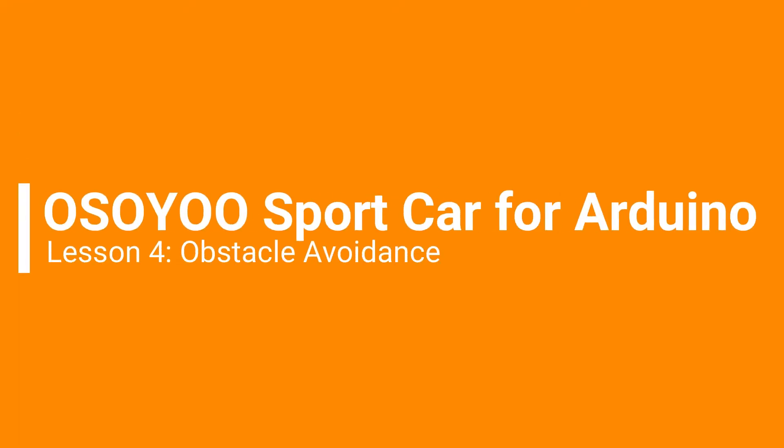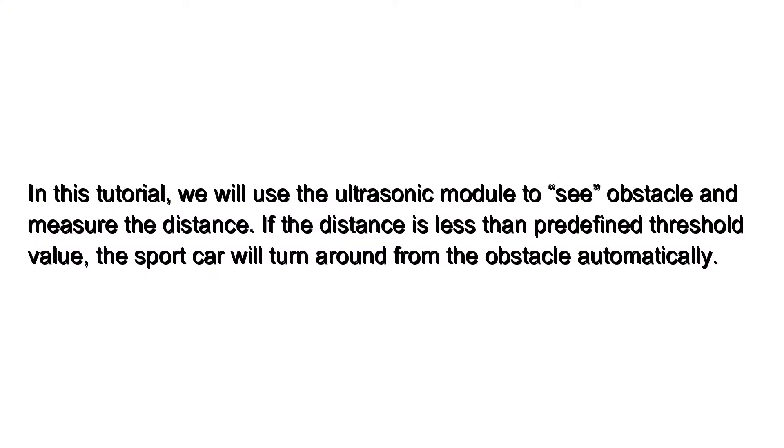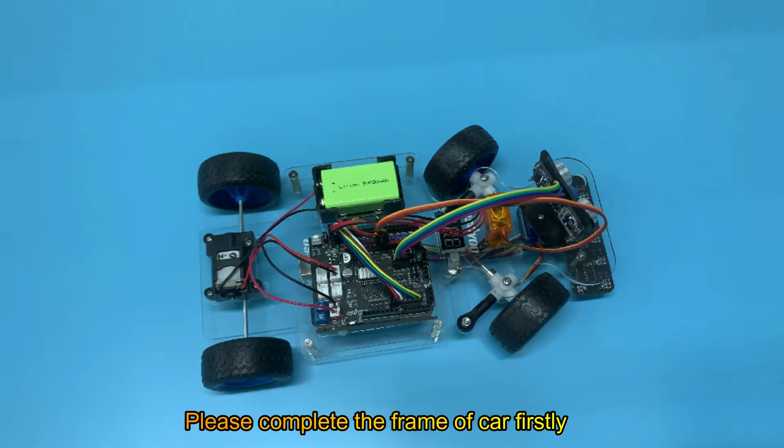Welcome to the fourth lesson of OZOU Sport Car for Arduino. In this tutorial, we will use the ultrasonic module to see obstacles and measure distance. If the distance is less than a predefined threshold value, the sport car will turn around from the obstacle automatically. Please complete the frame of the car firstly.